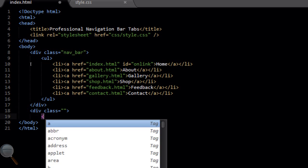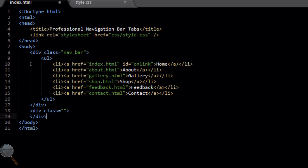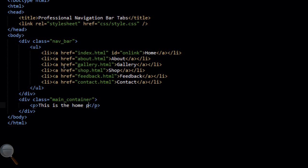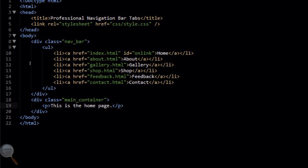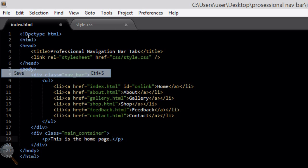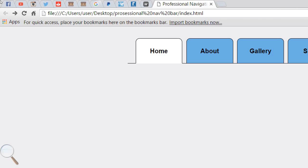Back in index.html, we're going to add a new div class underneath our navbar div class — we'll call it main_container, which is where your main content would usually sit. Within it we'll add a paragraph tag with some dummy text: 'This is the homepage.' File save, refresh in the browser.